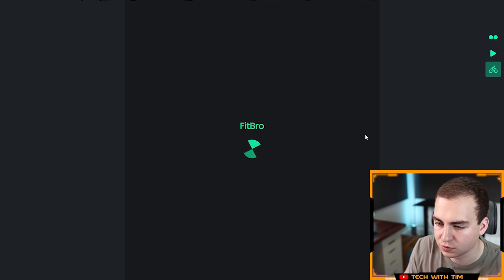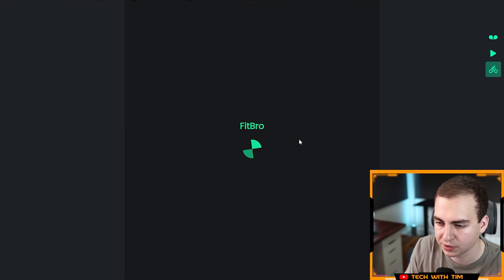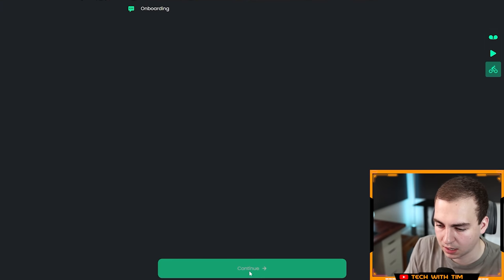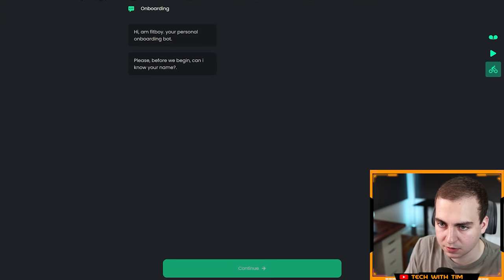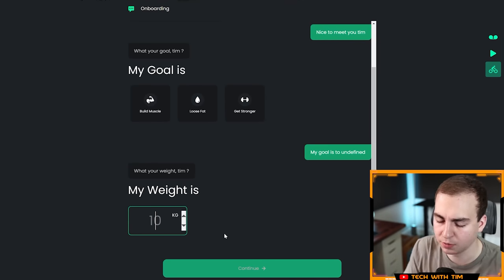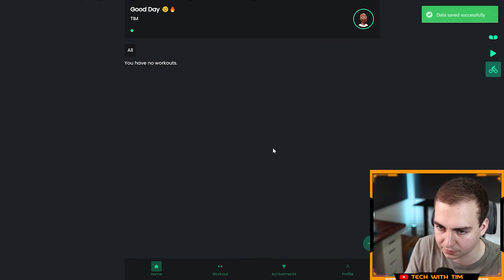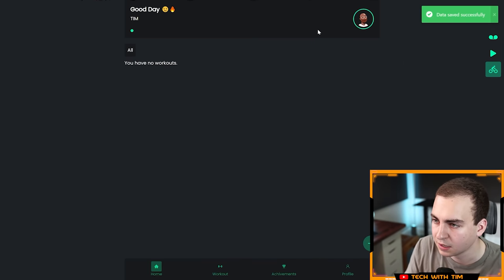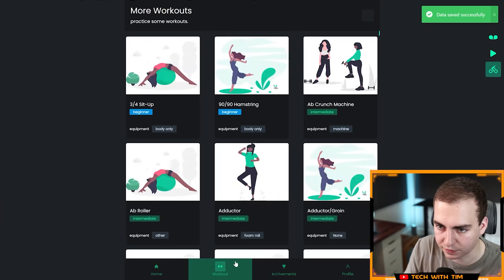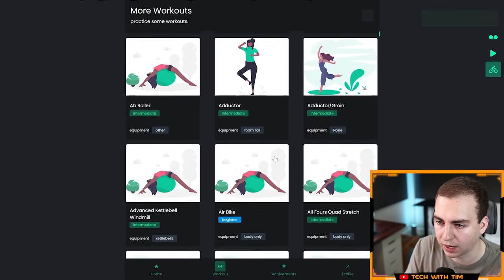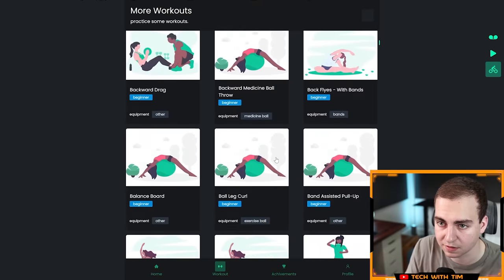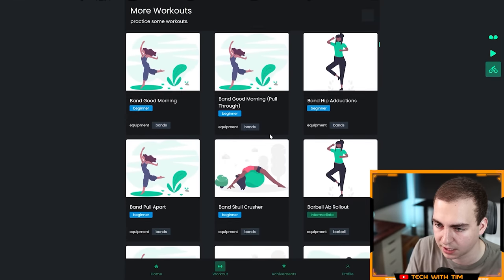Let's go here to daily fitness. Fit bro is loading up, onboarding. Continue. Good day, Tim. You have no workouts. This is cool. There's a lot of stuff here in this workout page. How did you get all this stuff? Did you pull this from some website or something? I'm curious. I guess you could have just put in a bunch of names and picked some different images for them.